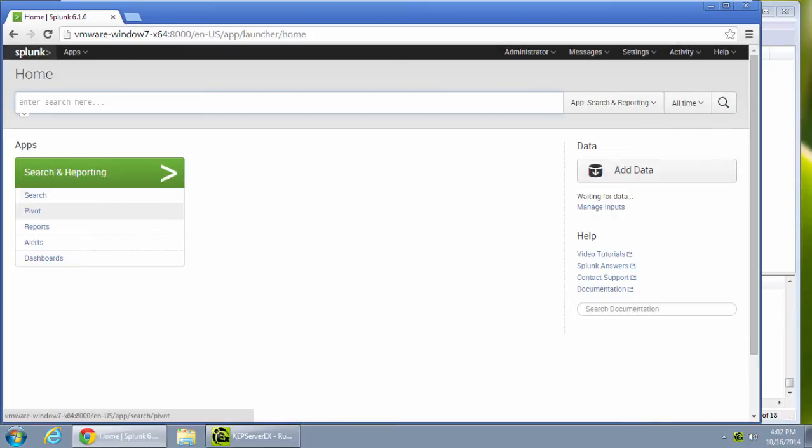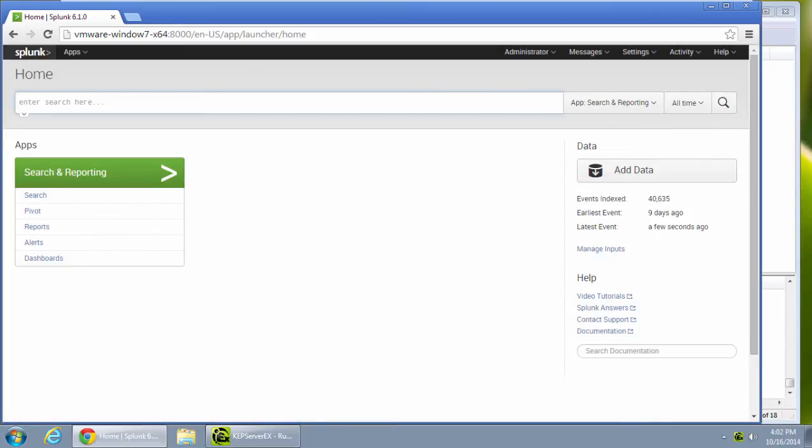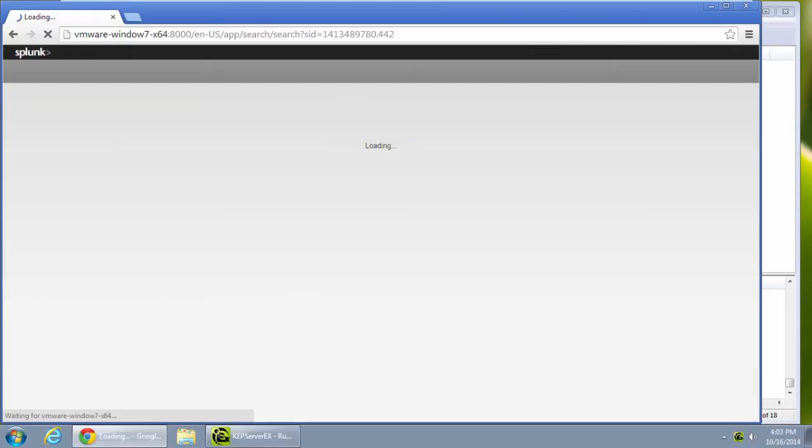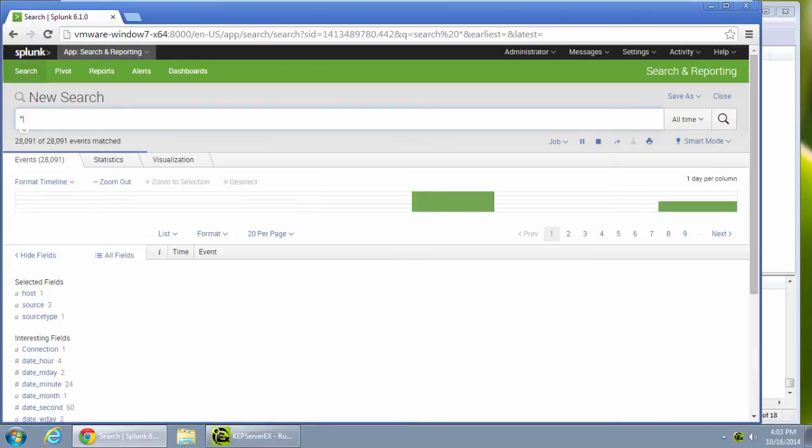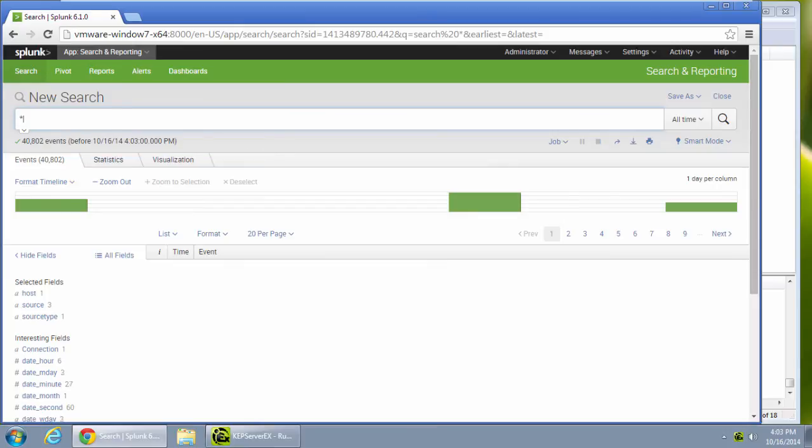Now I am getting data from KepServerEX and sending it to Splunk via the TCP connection. Set it up in under a minute. All my data is now available for high level analysis via the Splunk interface.